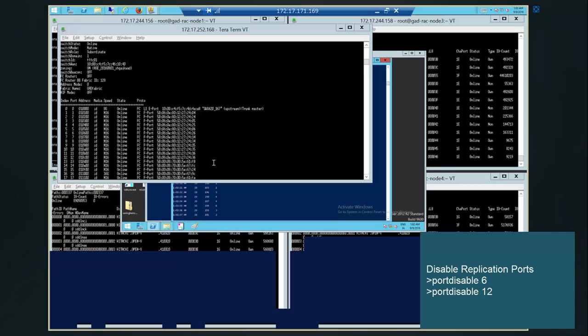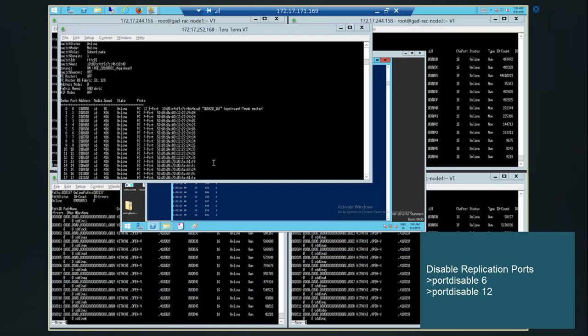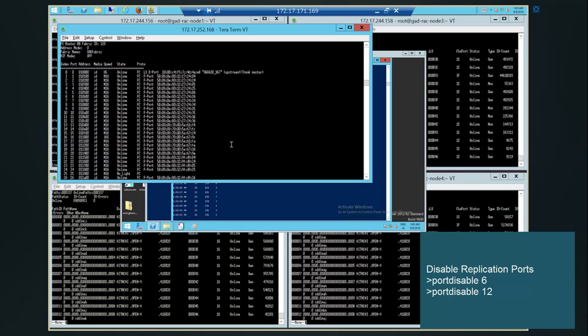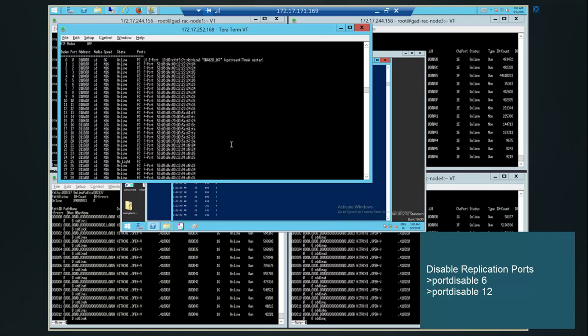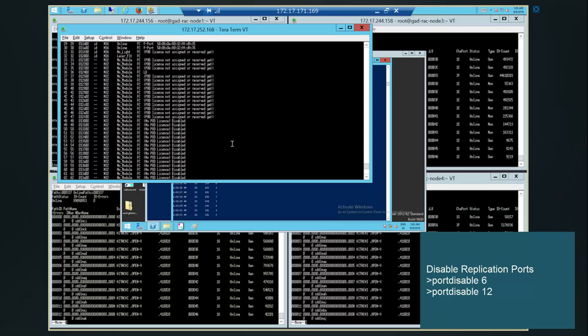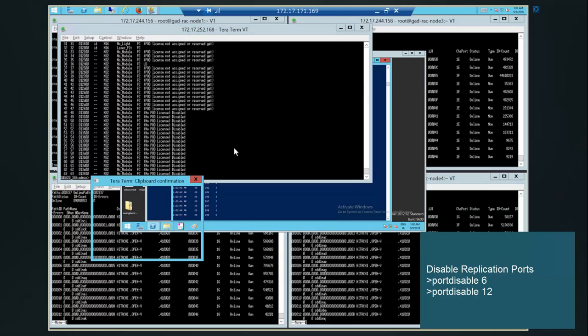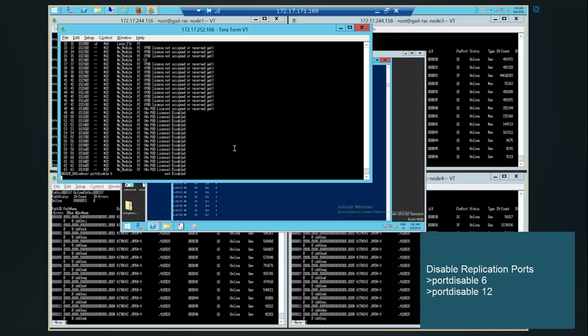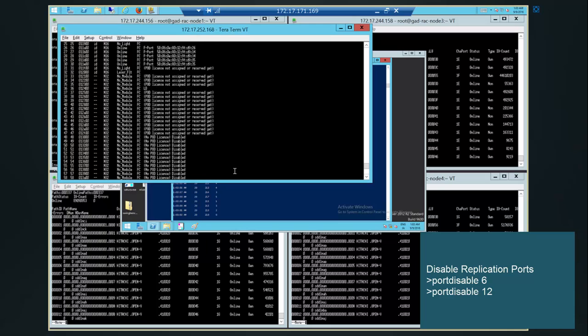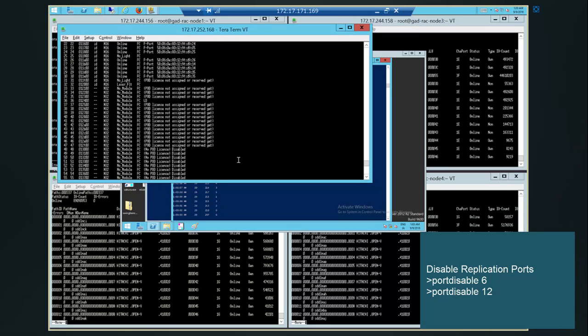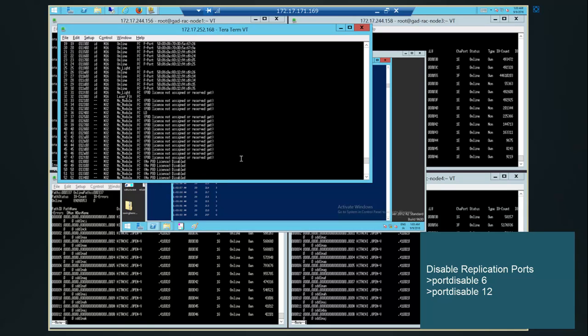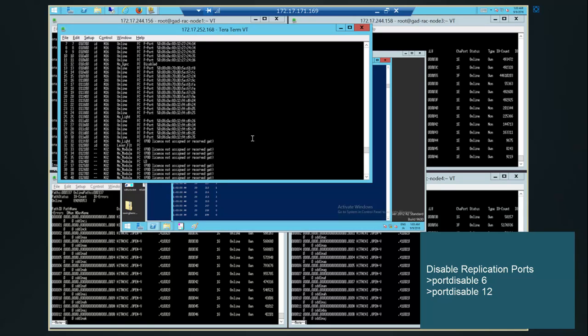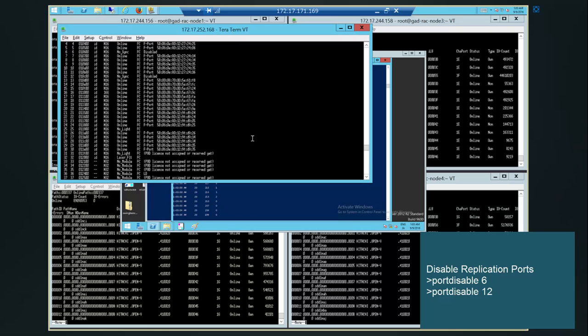Next step is to disable the replication. We are disabling it on the switch. Replication ports disabled now.